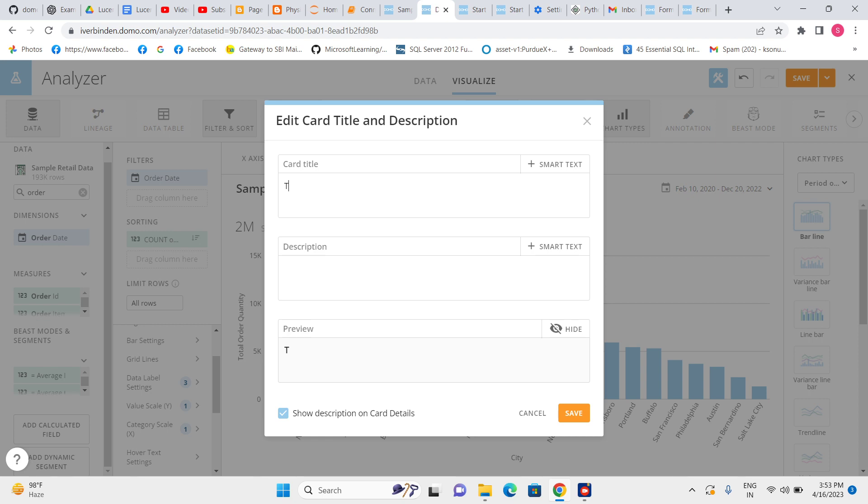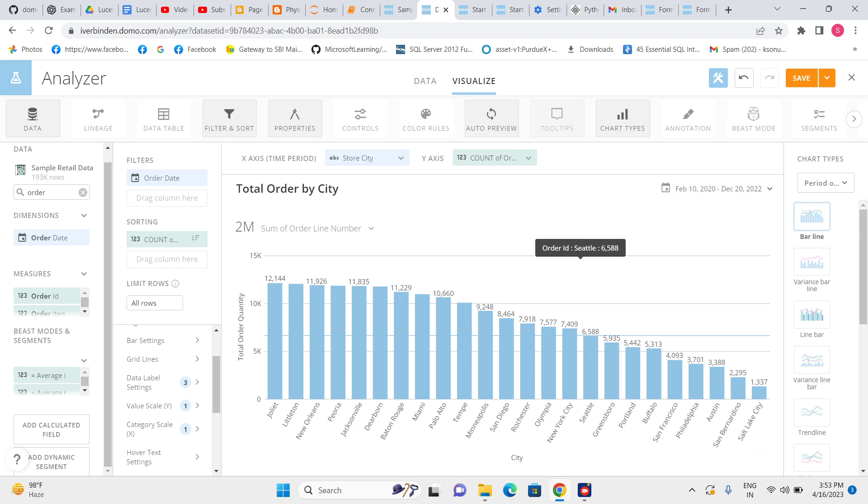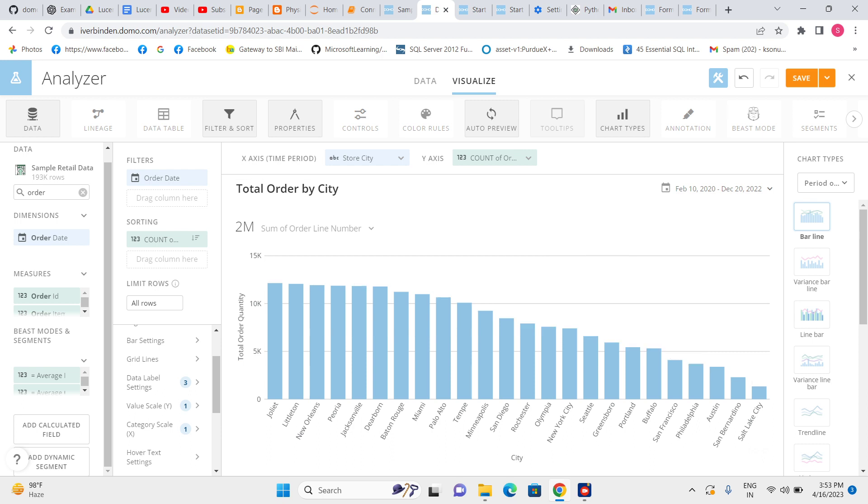Based on that, we should give the proper name also. Total order by city—based on the data, I have given an appropriate name.